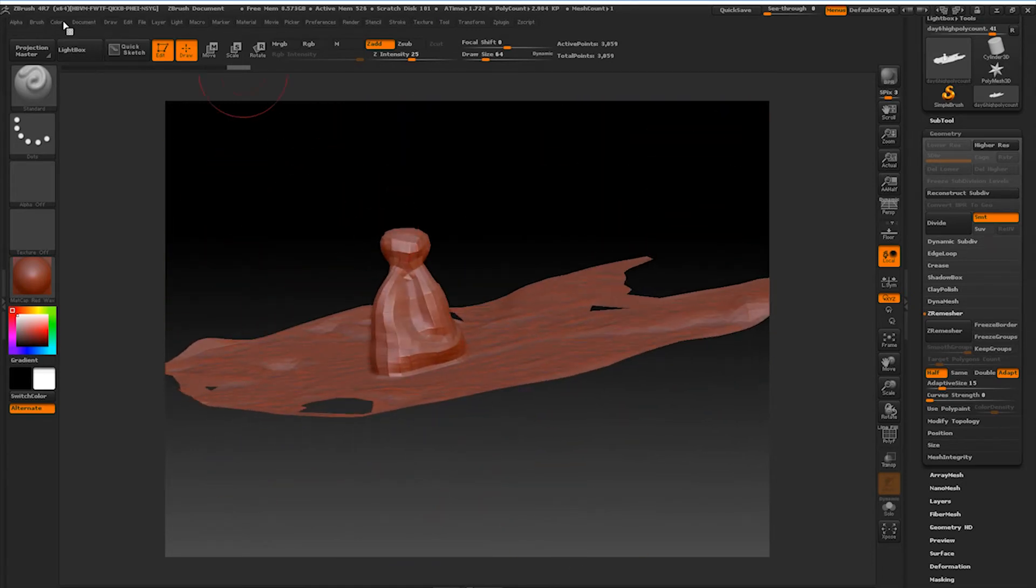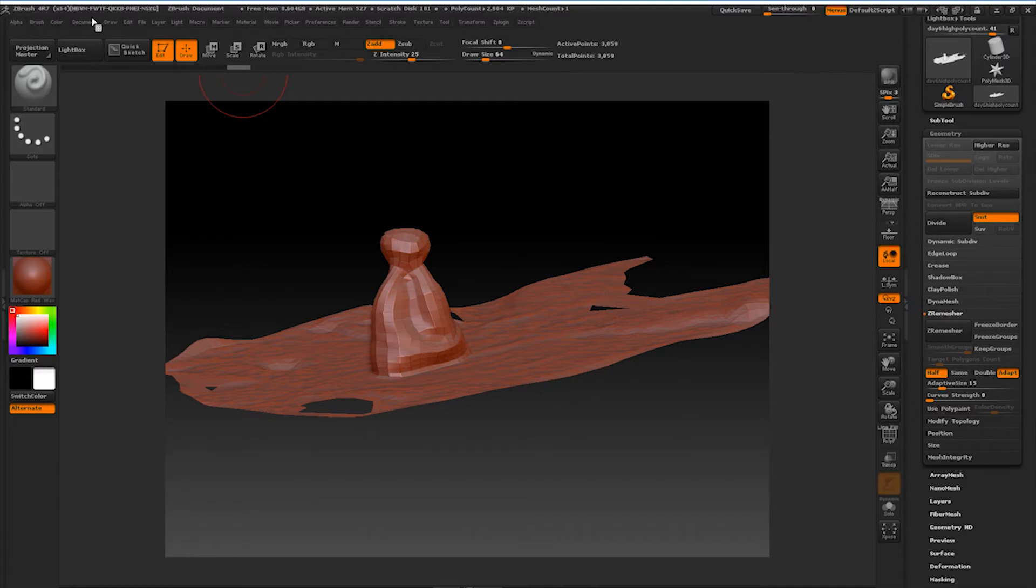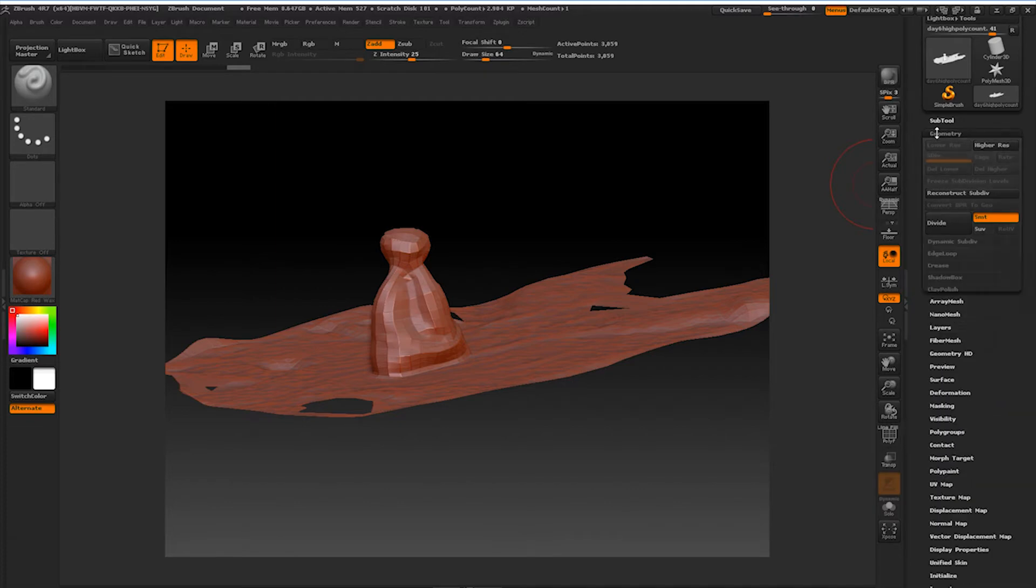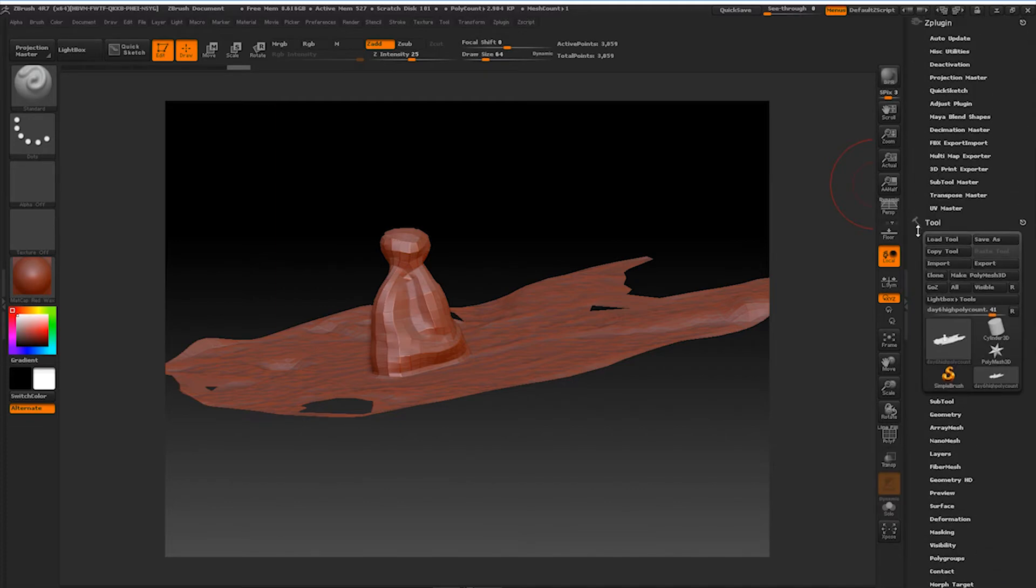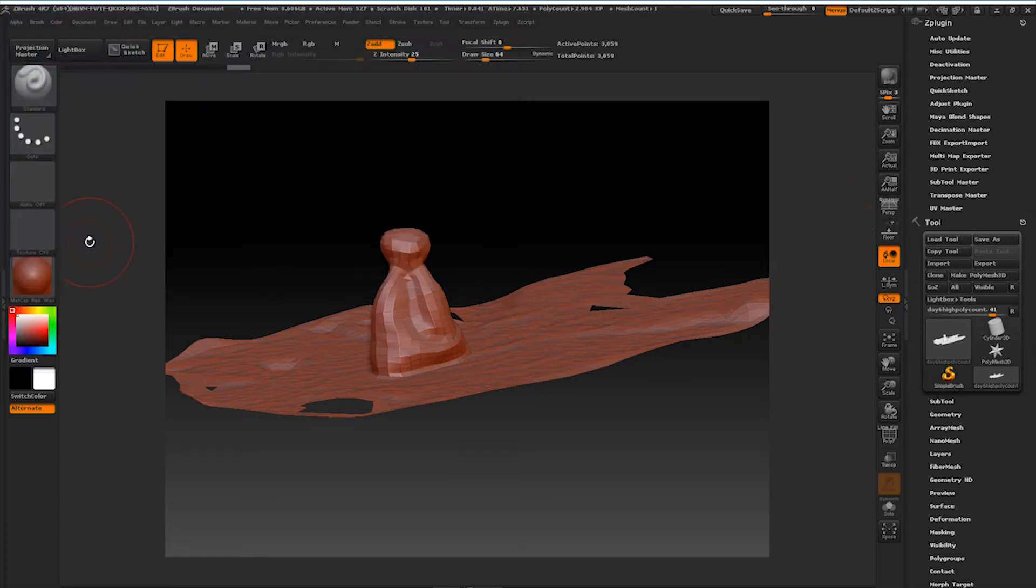So what we're going to do is come up over here to File. Oh sorry, actually, I'm thinking that we're in Maya. But we're going to export this, and we'll change this right here to Low Poly Count and export it. So we're going to go back into Maya real quick.